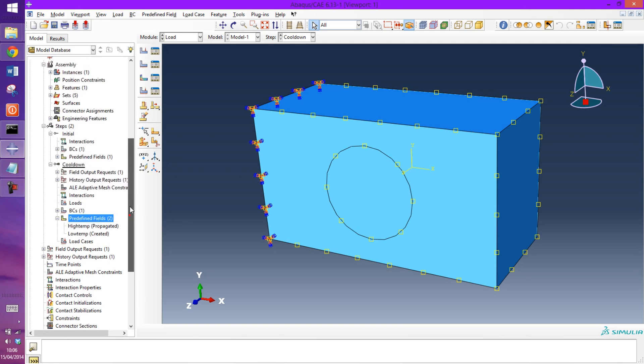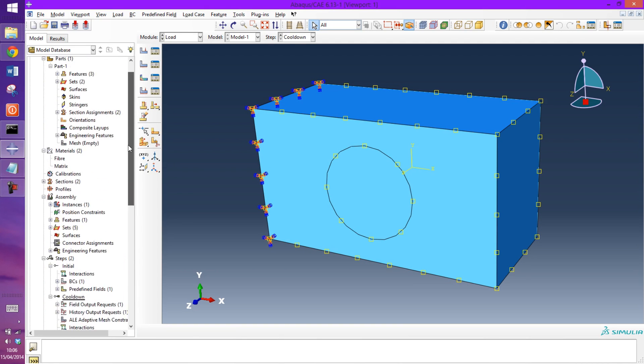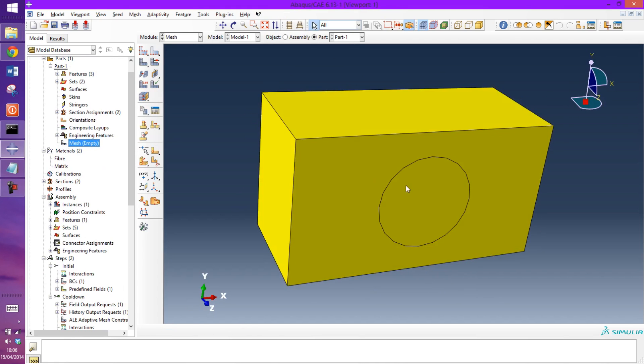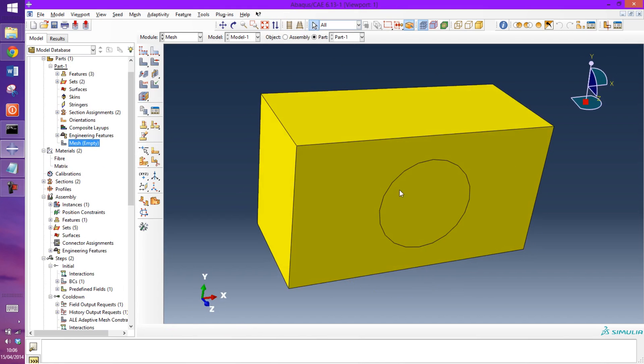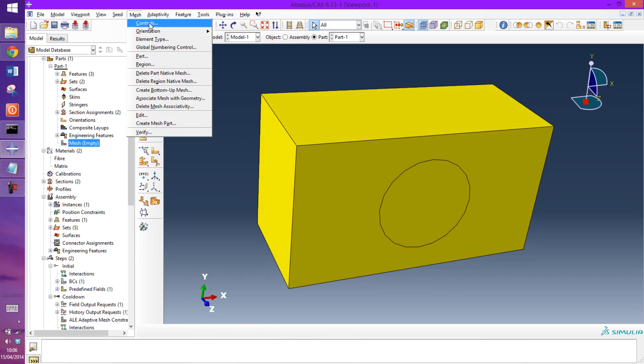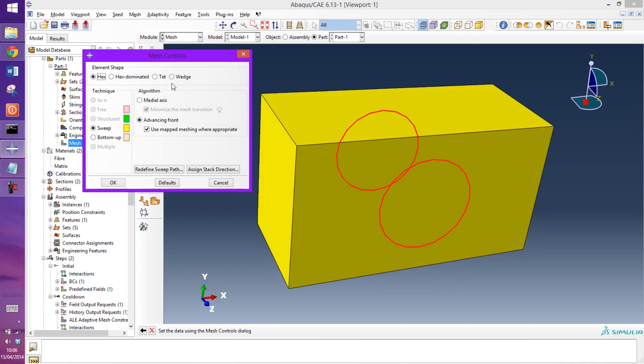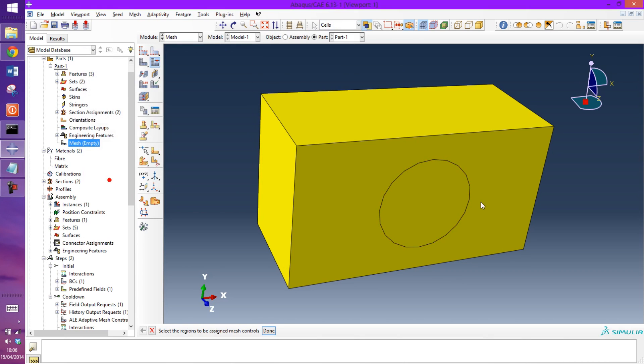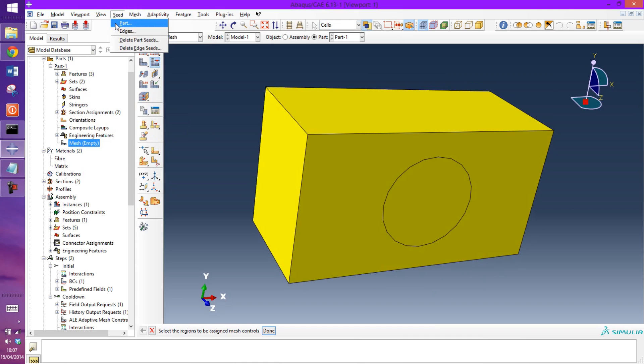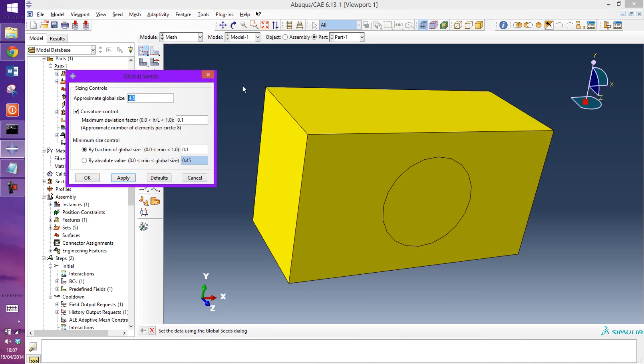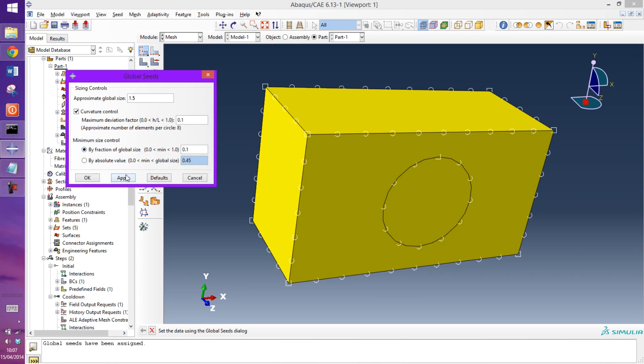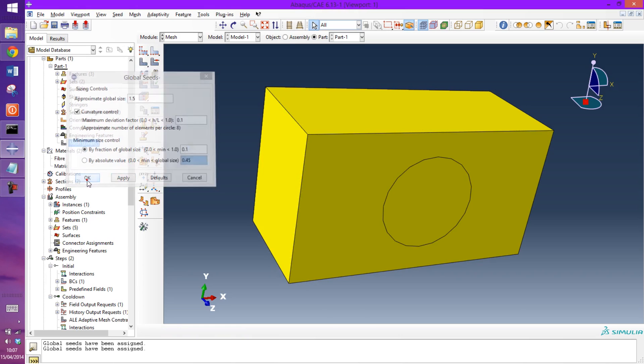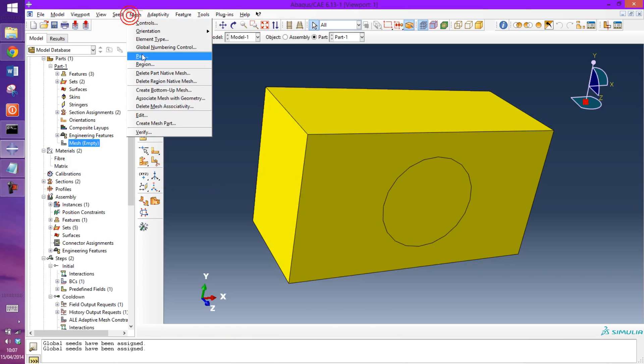I now just have to mesh the model and then we can get ready to run the analysis. Mesh controls, I'm just going to apply wedge elements in here and see how it meshes. I'm just going to increase the density of it.